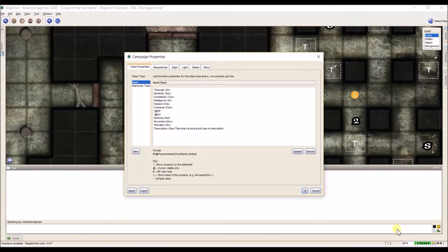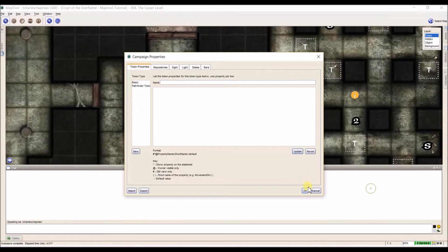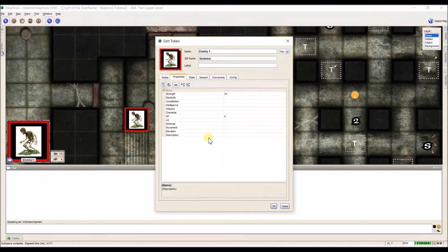The last thing you can add is a colon. I've added a colon after the description, and what a colon does is it defaults that property to be put into every token as blank — or with whatever text comes after the colon. I've defaulted this to 'this token is boring and has no description.' I don't like that, so I'm going to take it and delete it, click Update, then OK, and now the description is blank where before it had that default text.